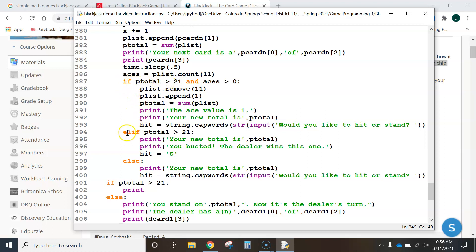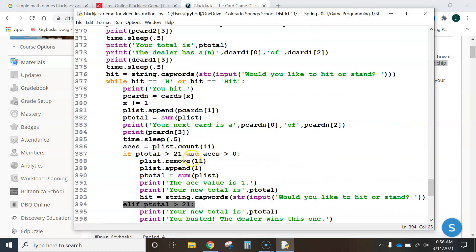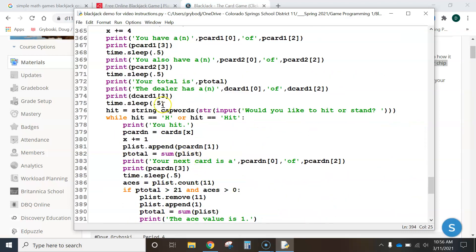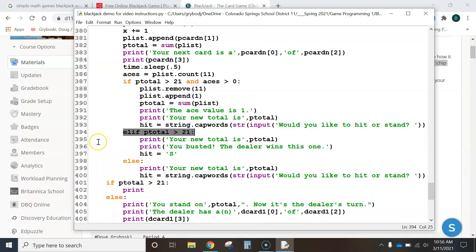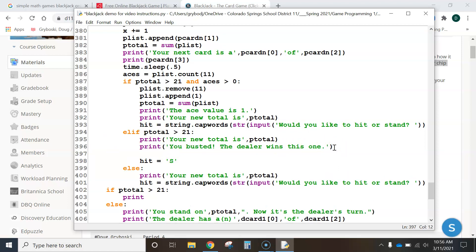If player is right here, elift player total, I'm going to get you started. This is the first spot where it says the player loses because, look, you busted. The dealer wins this one. So, what we need to do is chips equals chips minus bet, right? Because we're going to decrease, and that's the first spot.